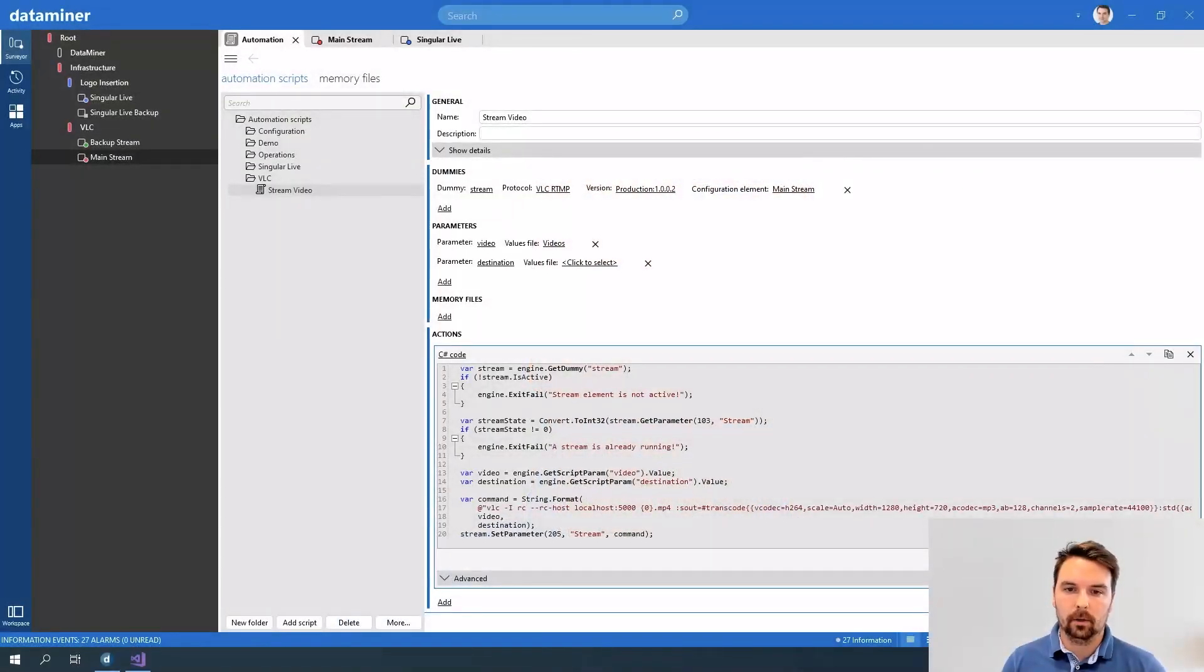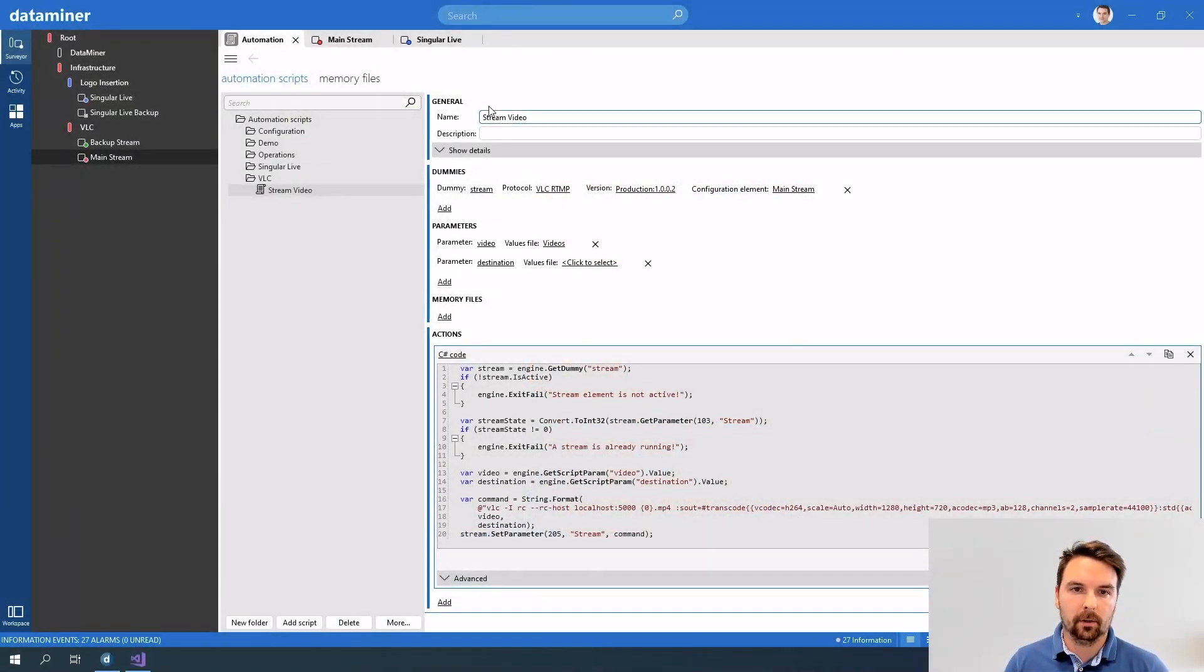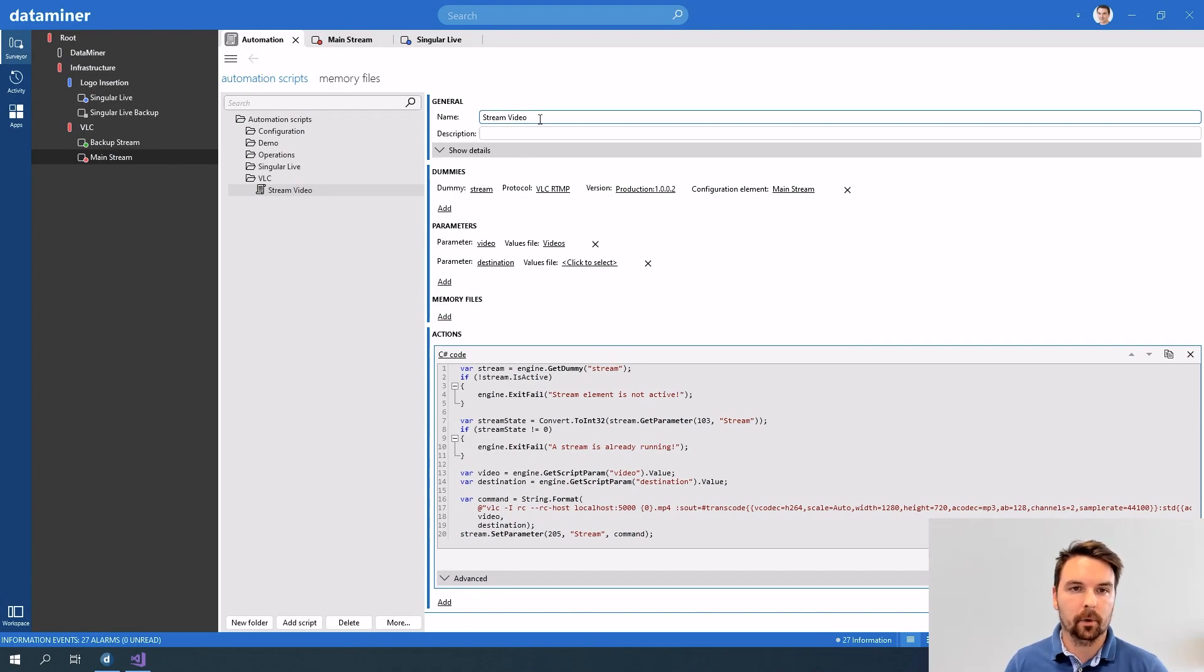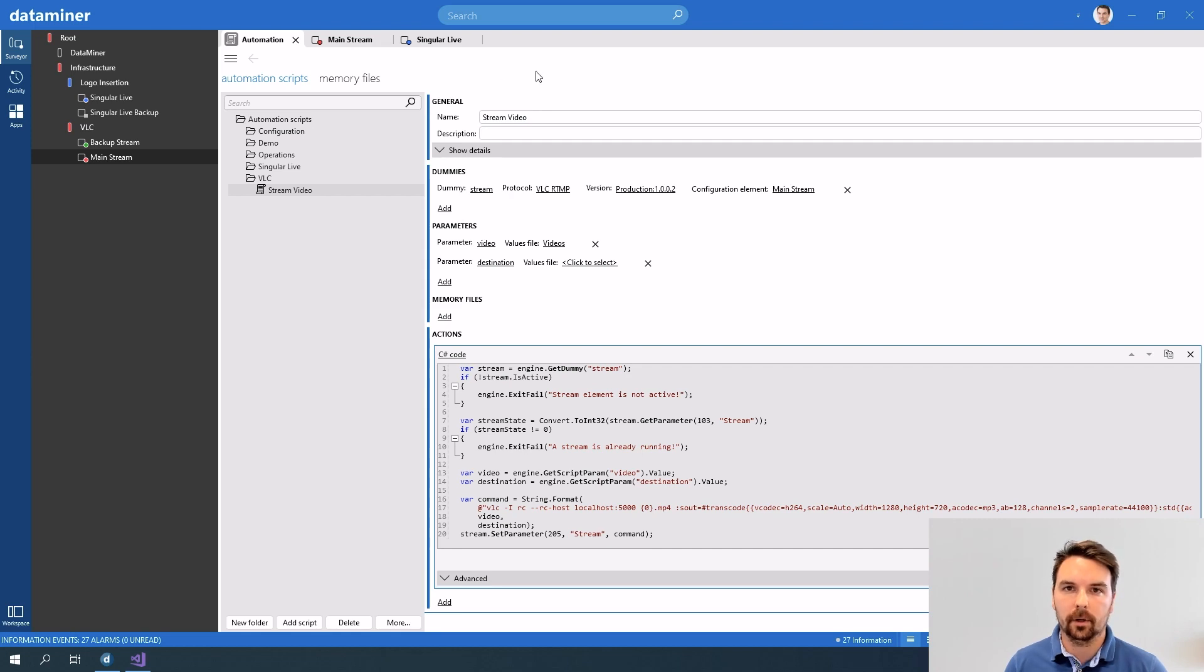There are two ways to trigger an automation script from a protocol. I'm going to show you both ways today but let me first connect to DataMiner Cube to show you the script that we are going to execute. So here you can see that I created a new script called stream video and I'm going to keep using the singular live and the VLC elements we already created before.